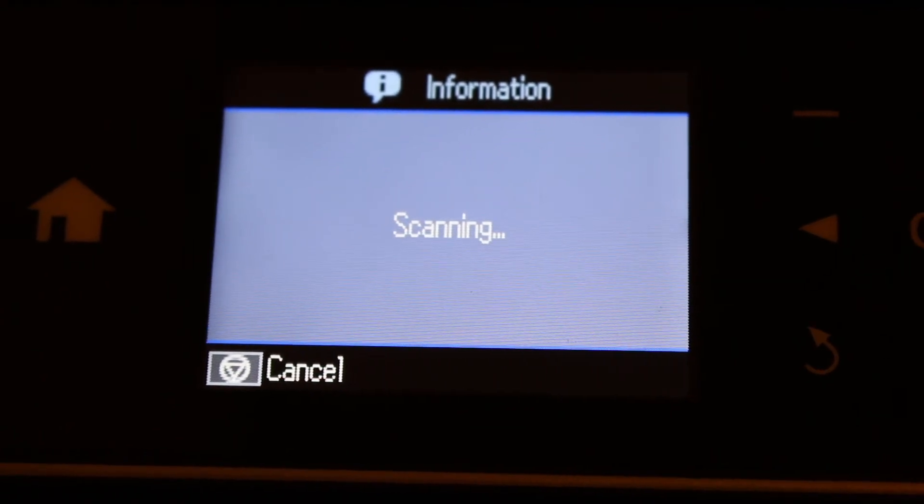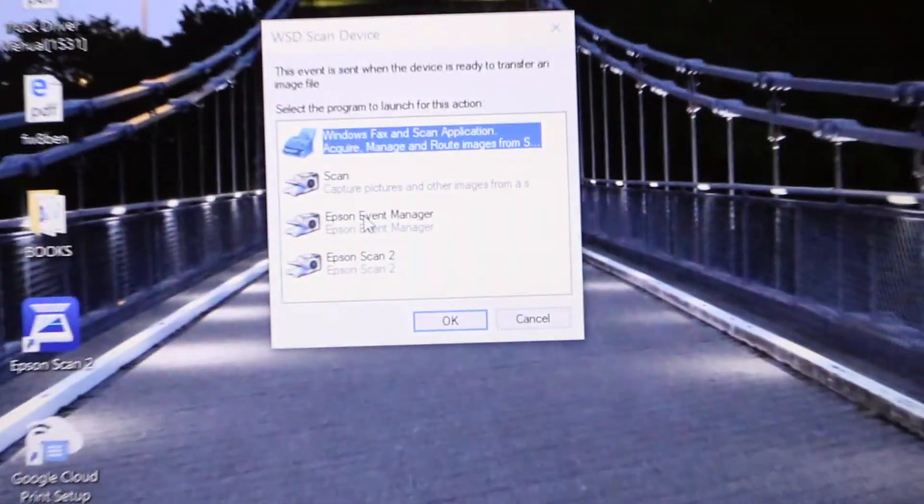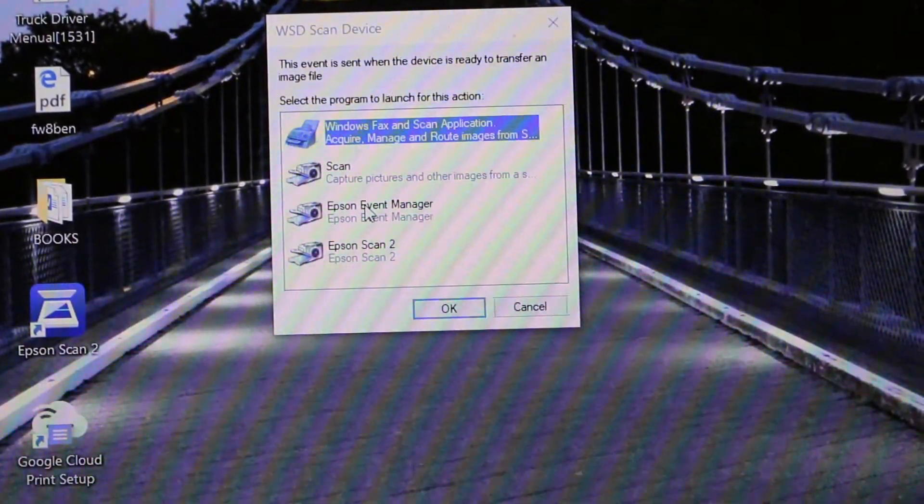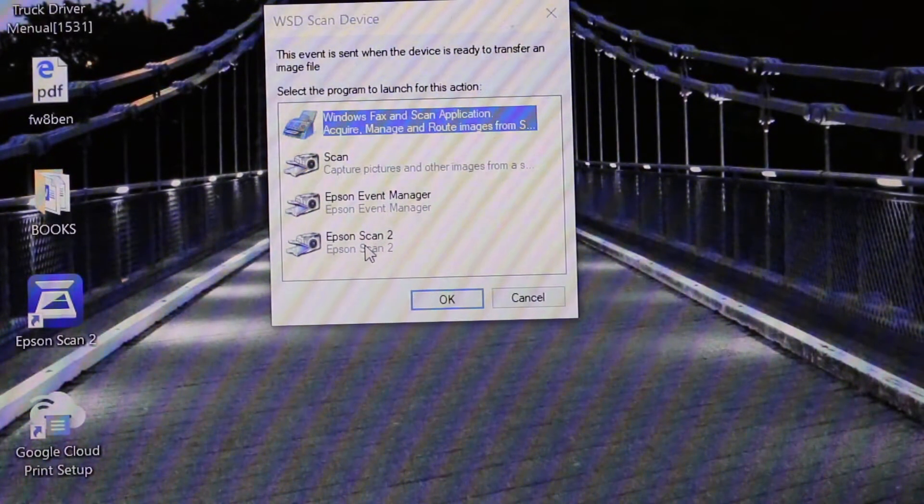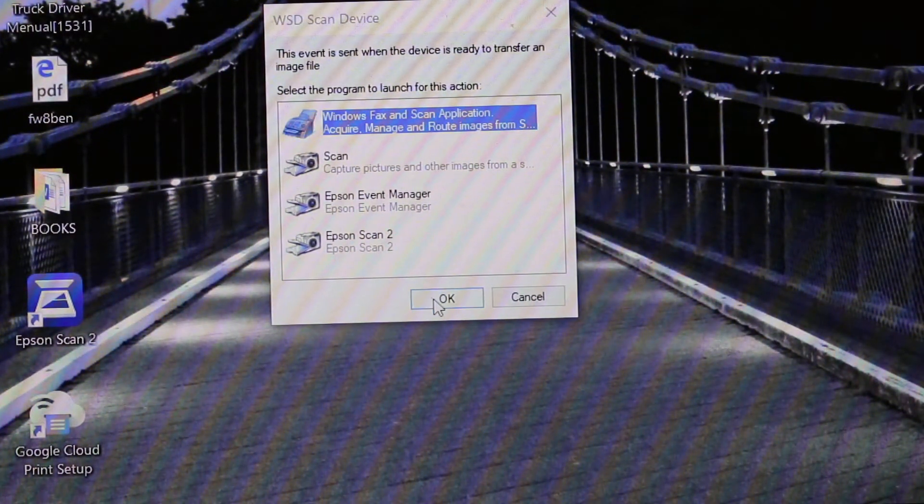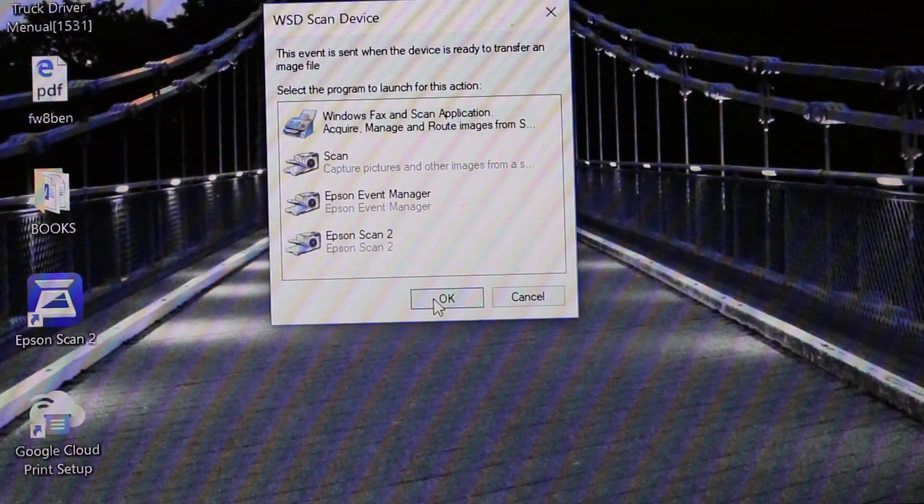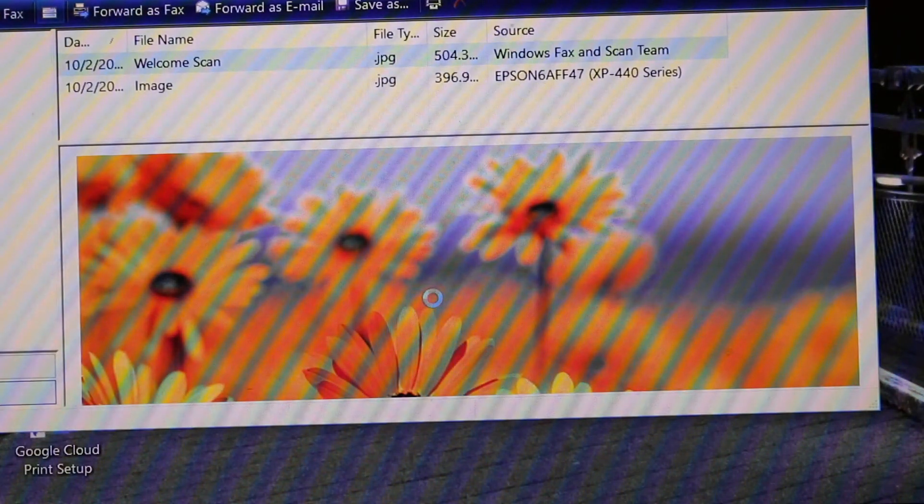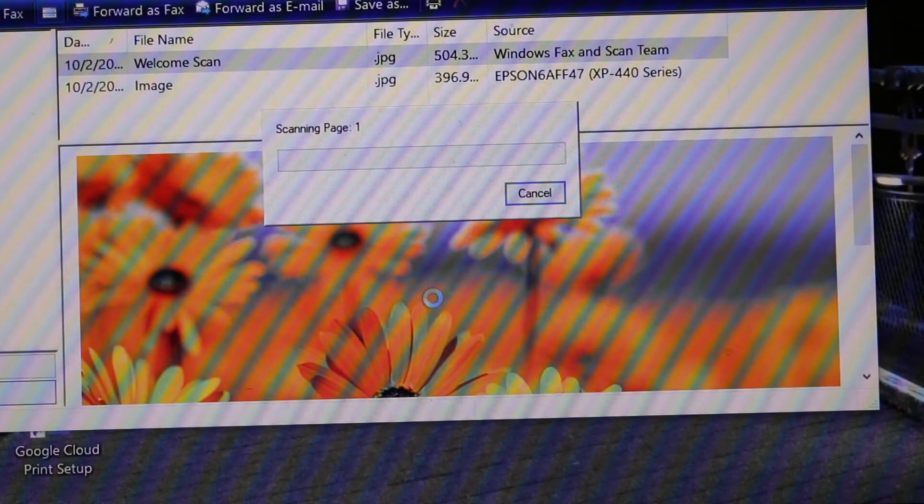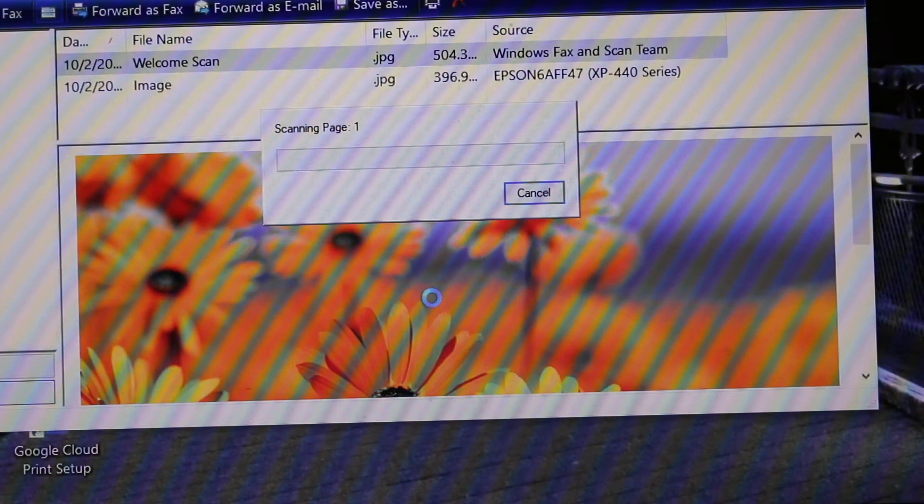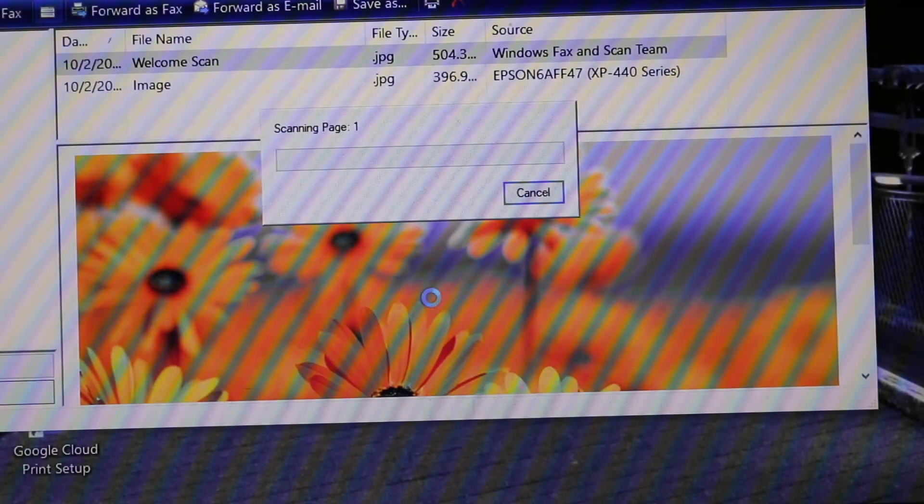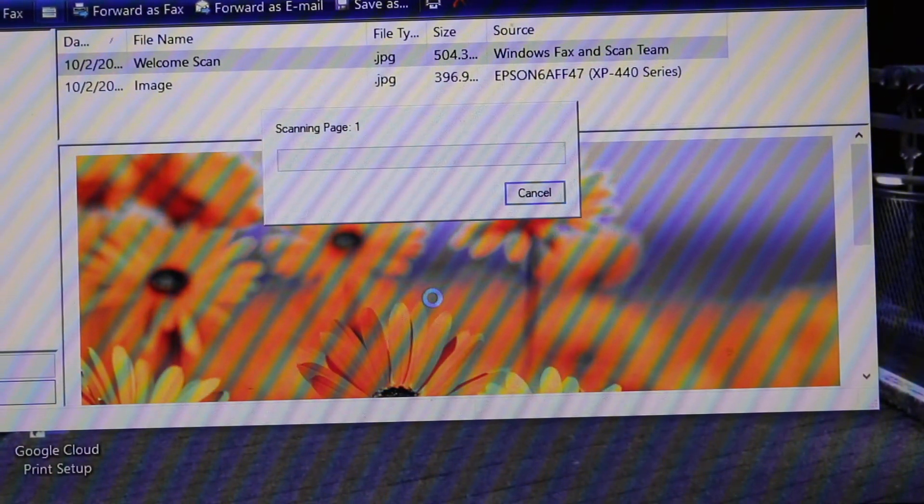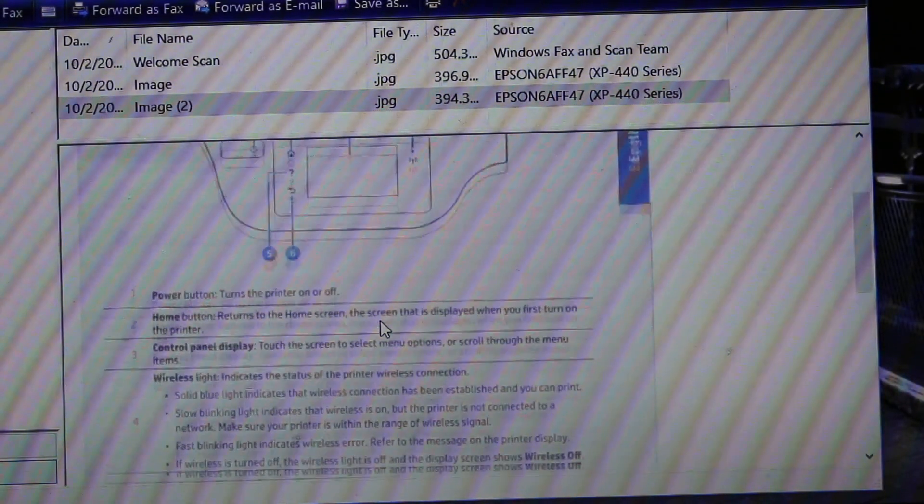Now you will see a window popped up on the screen. So we just press OK and you can see this screen here. Now your printer is transferring the scan to your laptop. You can see this is the document that is scanned.